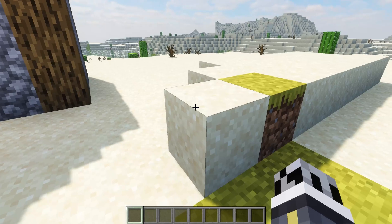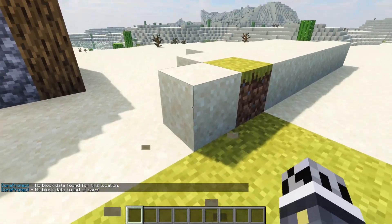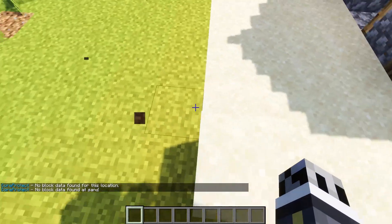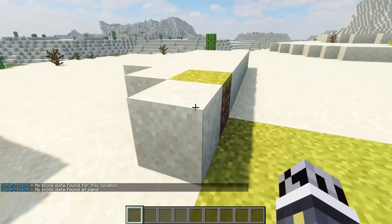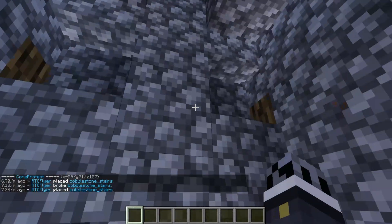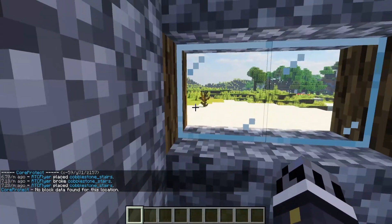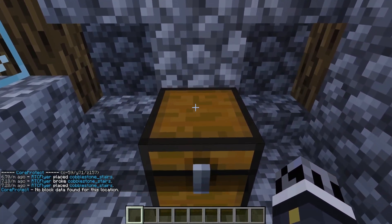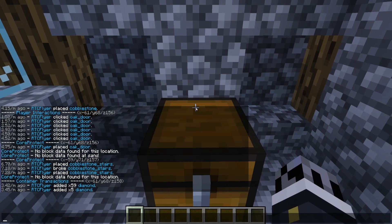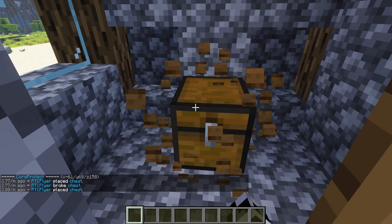If I try to select this piece of sand or break it, there's no data for this. This is a natural spawning piece of sand, so it's not going to be logged within the plugin. If we go into this house and select the chest, we'll see a little bit of information regarding it. You can see 3.42 minutes ago I added 59 diamonds, and then 3.45 minutes ago I added five diamonds. So if we break the chest, it will just show us the actual block, but if we right-click it, it's going to show us the interactions — same applies to the chest.